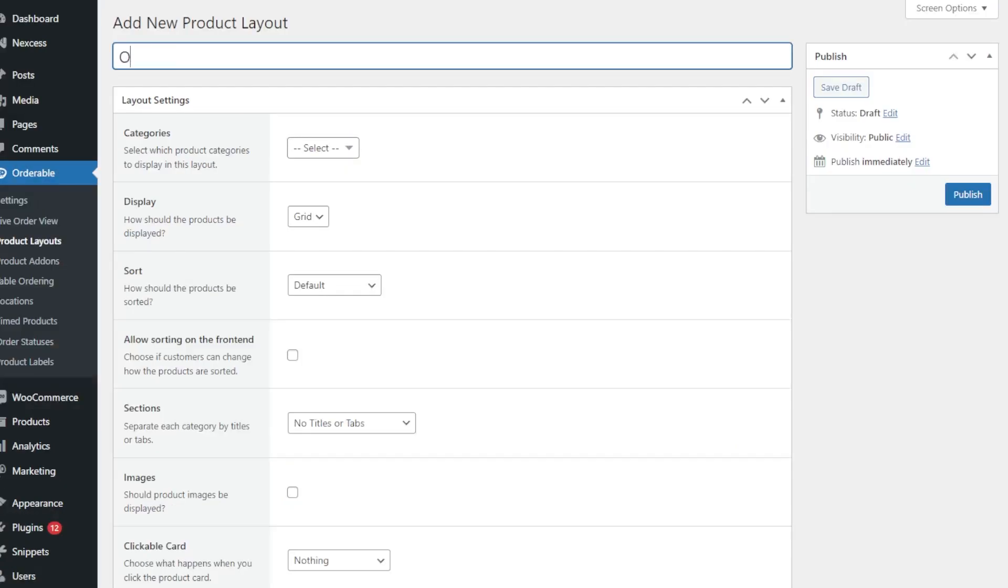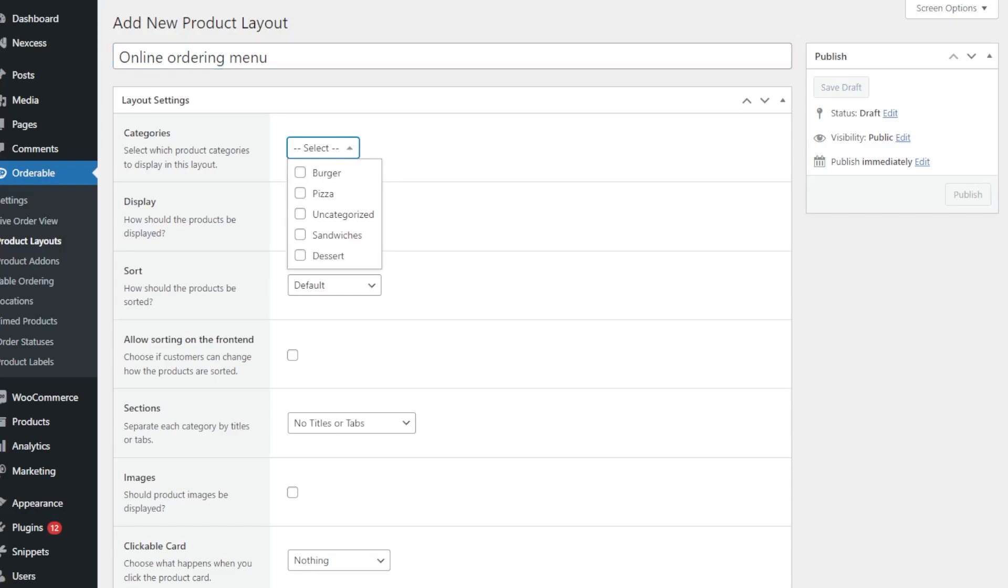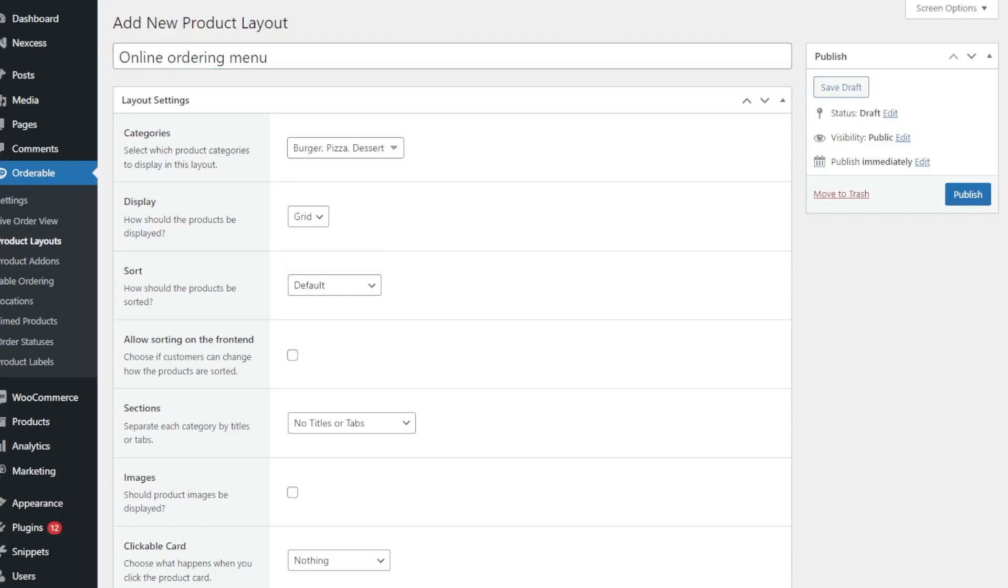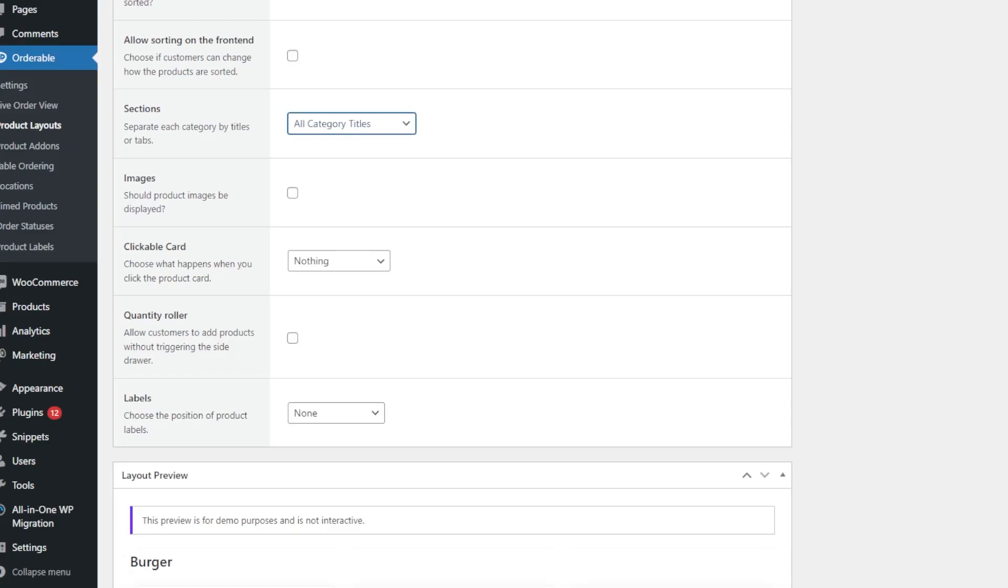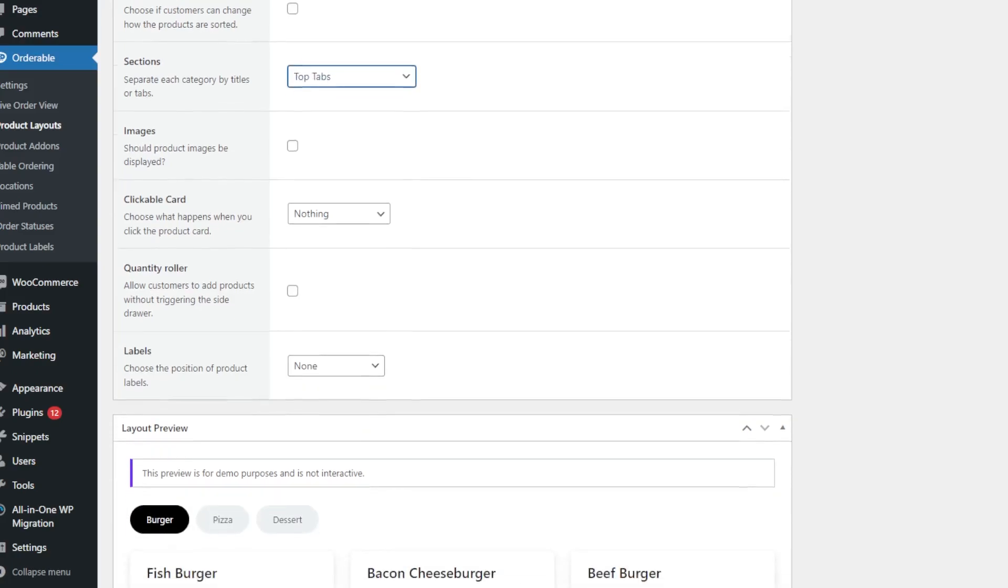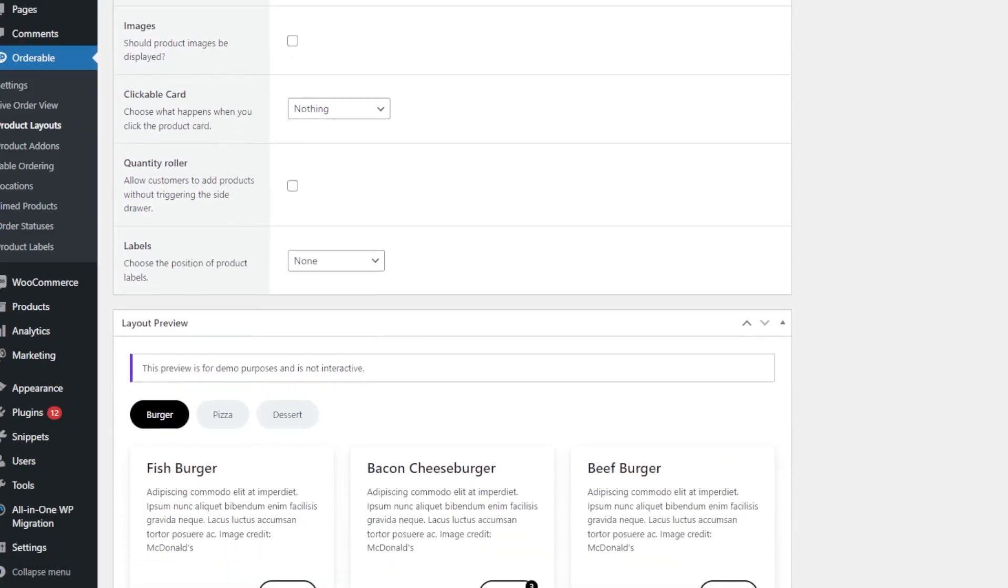So adding your dishes to your store, creating your online menu works within Orderable's layouts setting. This setup is just a case of customizing a few settings: pick the categories of products you want to show, how you want them to look, if you want to show product images, and what you want to happen when the customer clicks on them.